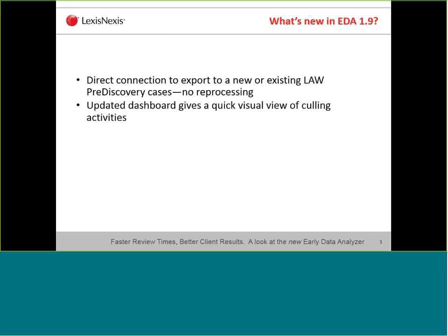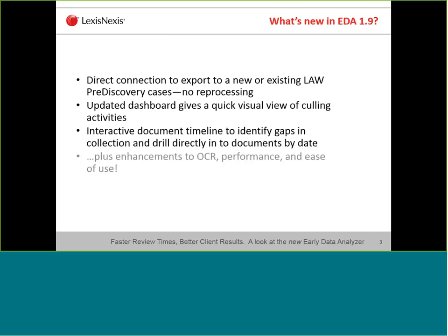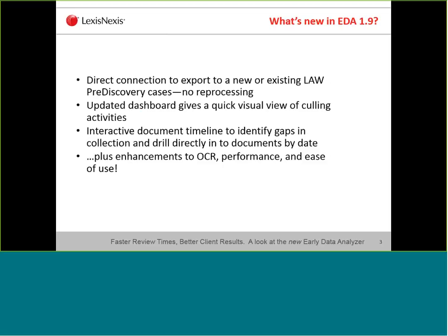We also have an updated dashboard with a lot of work done to give you a quick visual view of culling activities — searching, tagging — and your clients can see that as well. We have an interactive document timeline that identifies gaps in the collection, and you can now directly drill into documents by date. That is a big feature request. We also have enhancements to OCR, performance, and ease of use.